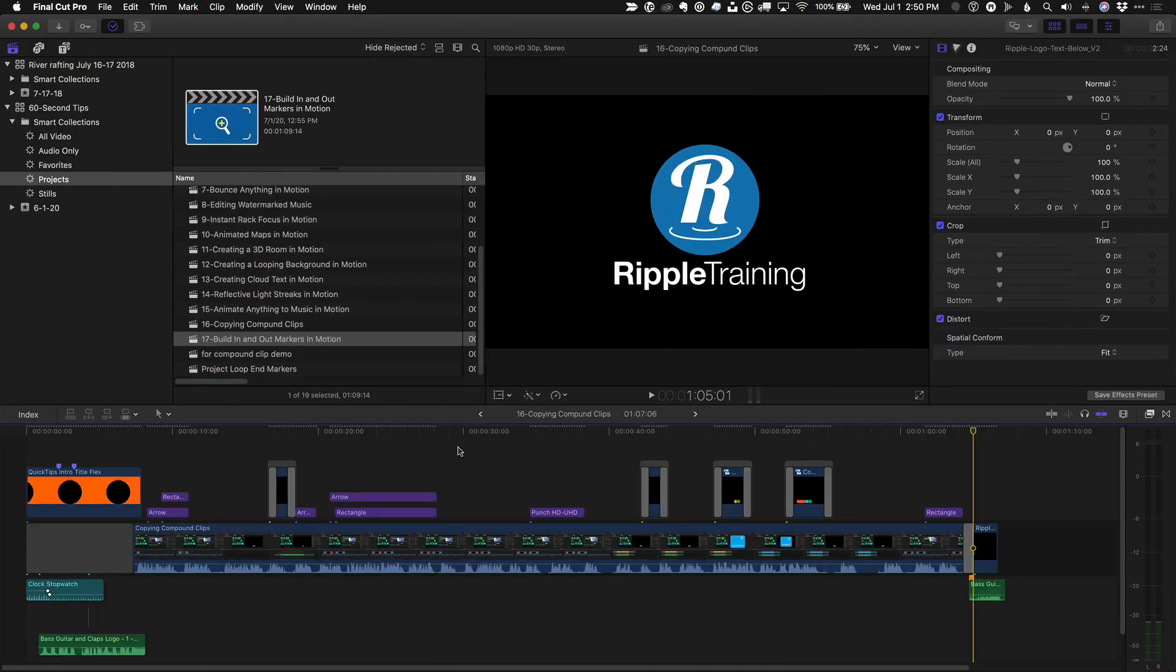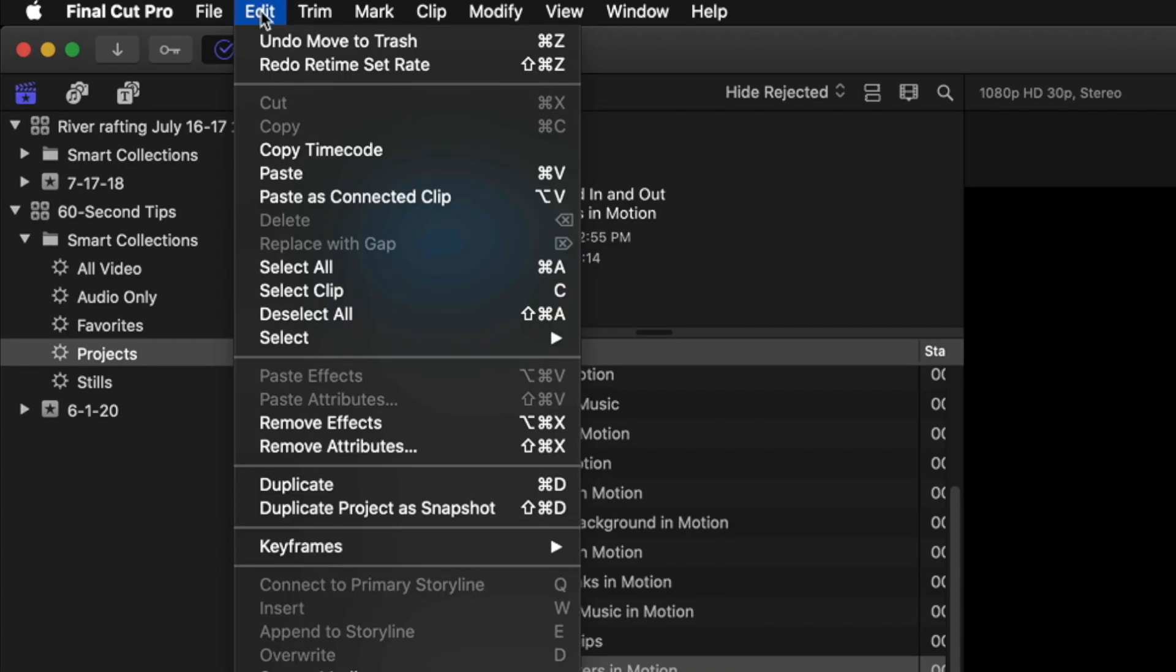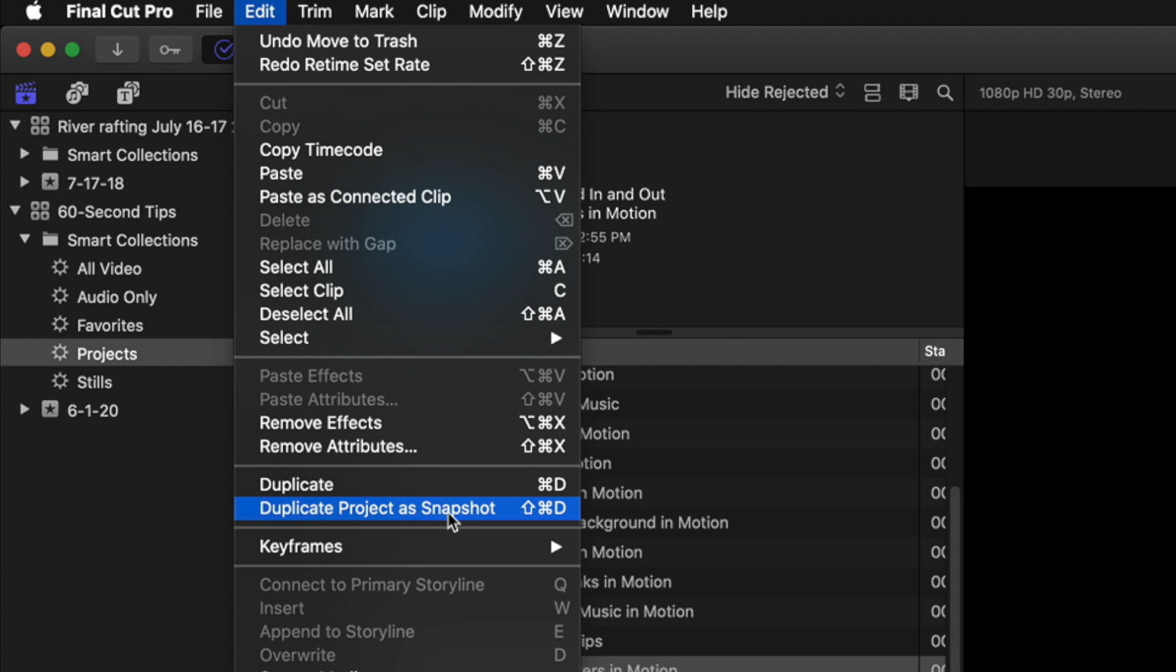If you're about to make some big changes to your project, it's a good idea to first duplicate it by choosing Edit, Duplicate Project as Snapshot. I like the snapshot option because it will freeze any compound clips or multicam clips in their current state.